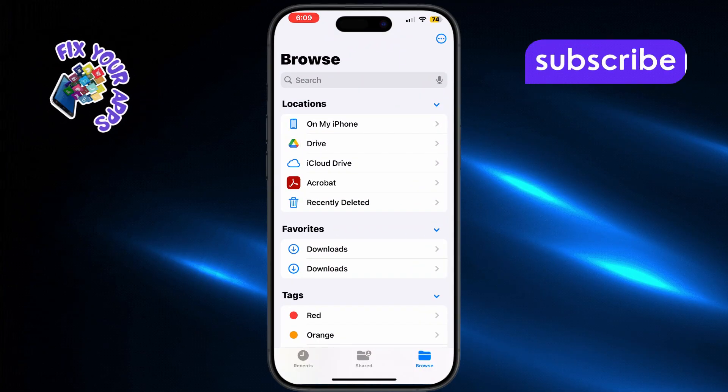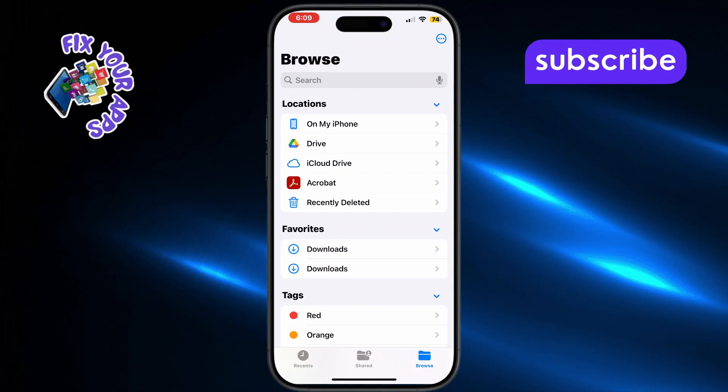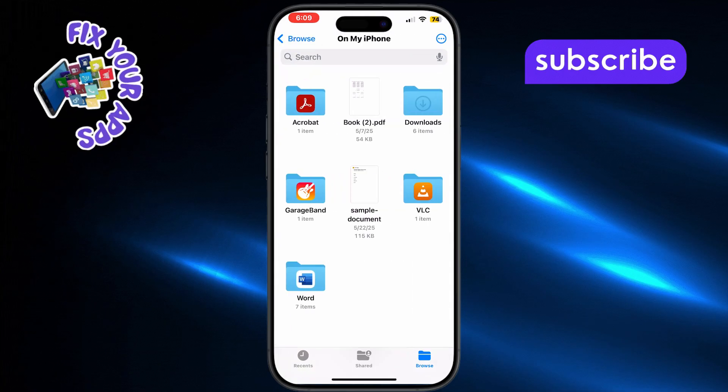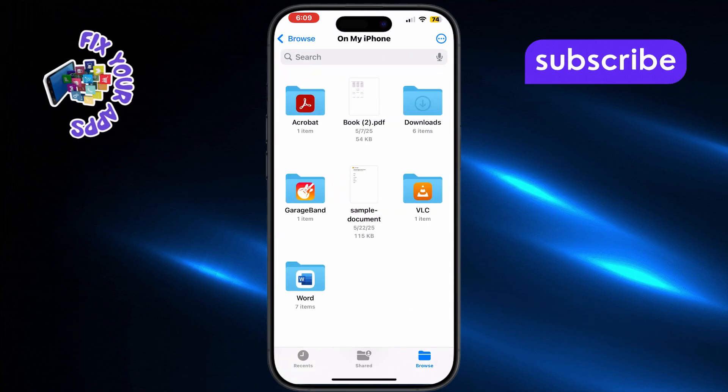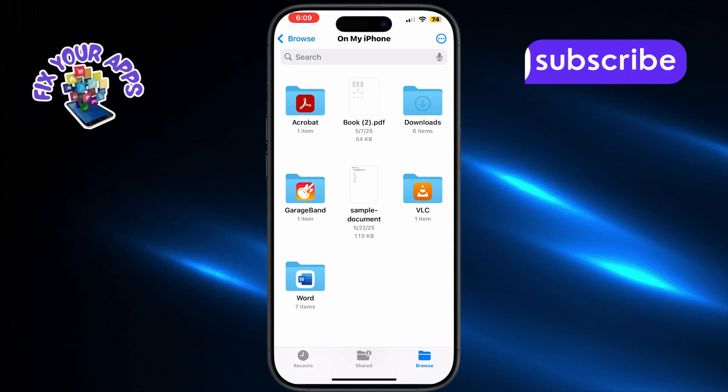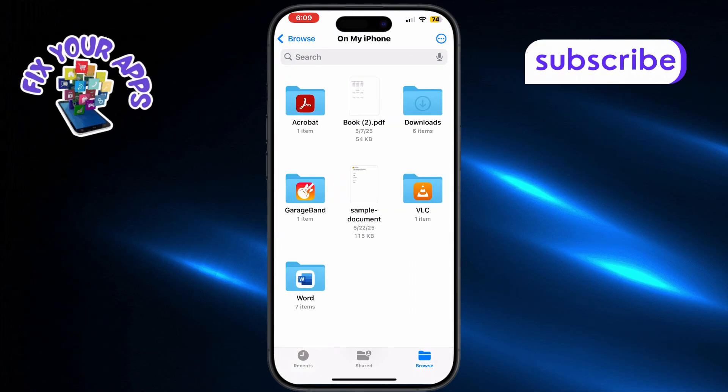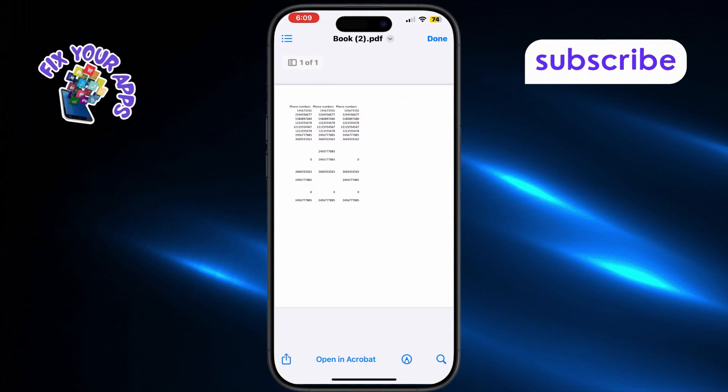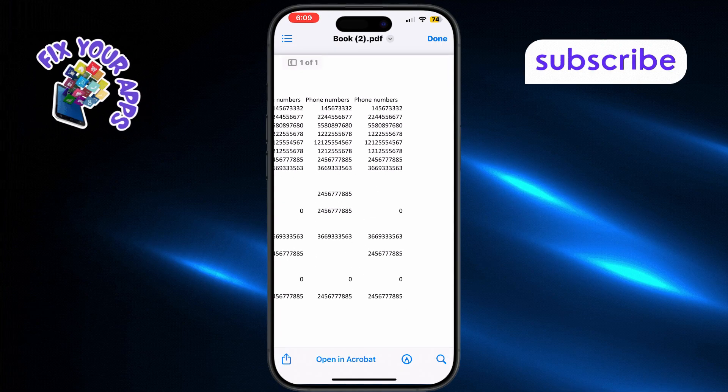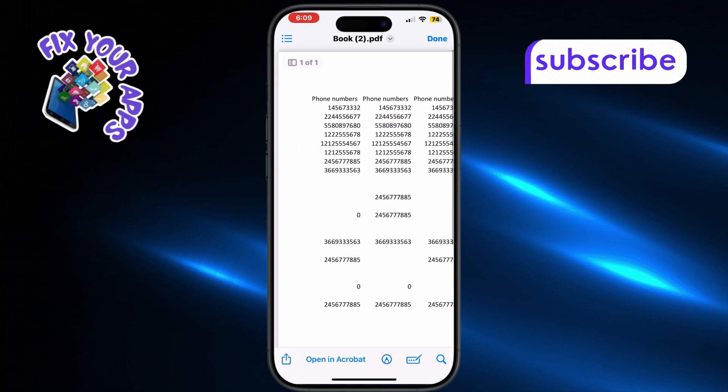Next, browse through your folders to find the PDF file you want to open. Once you've located it, simply tap on the PDF and it will open right away in the Files app.